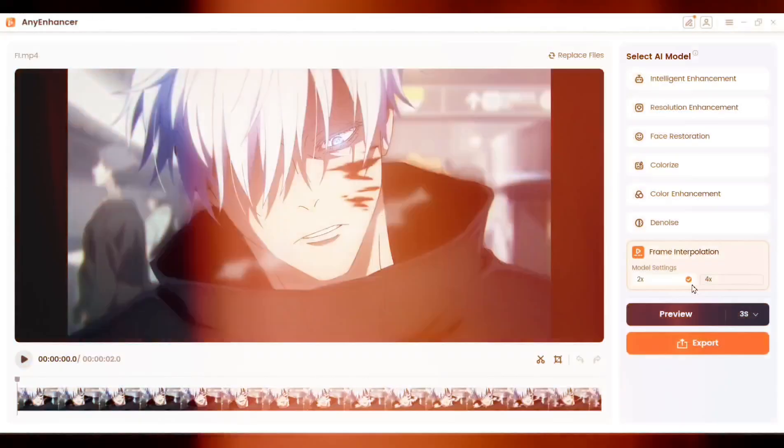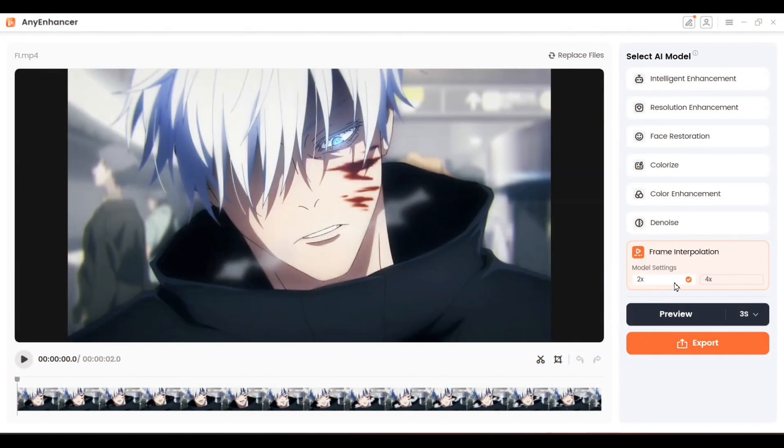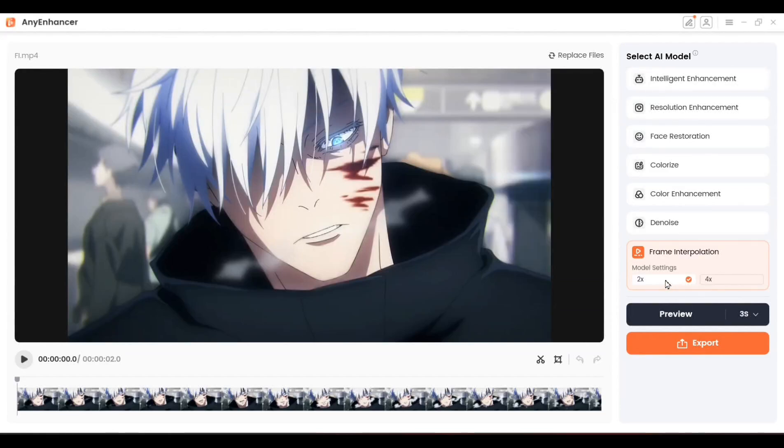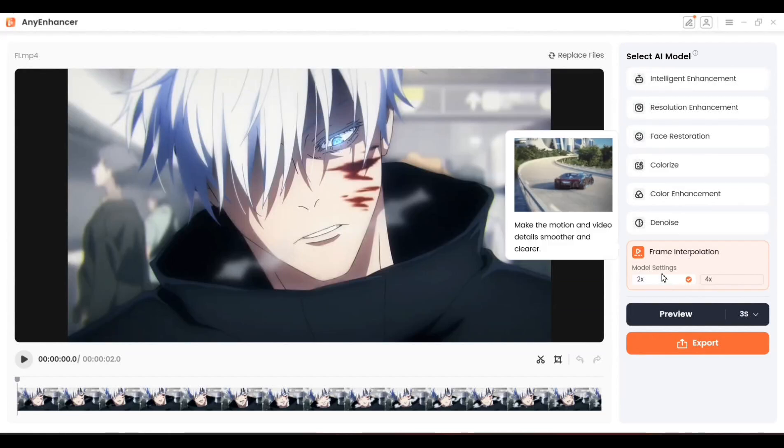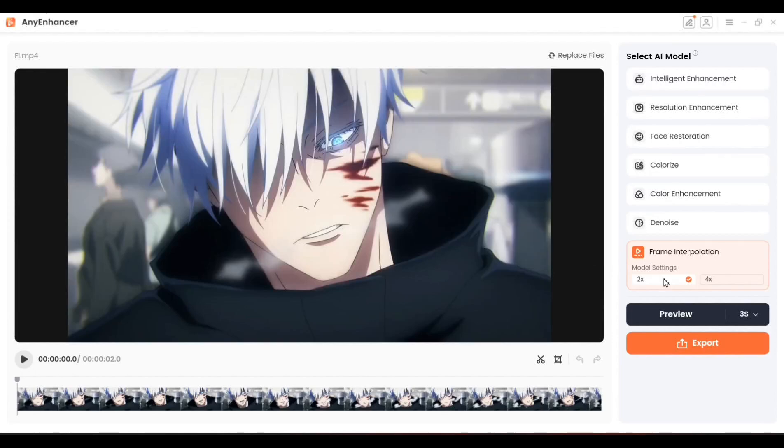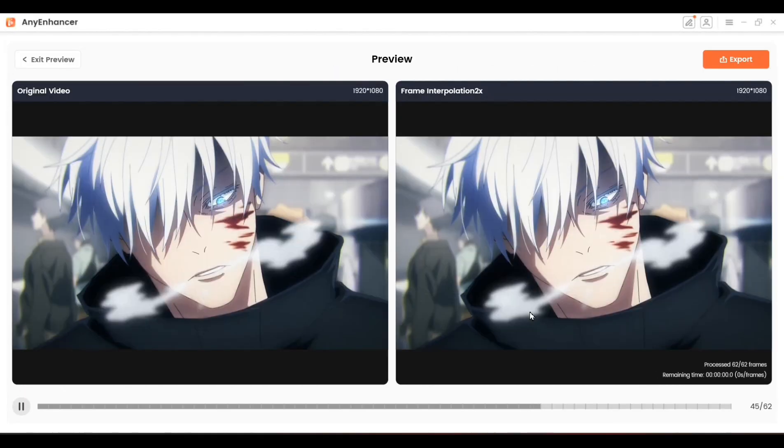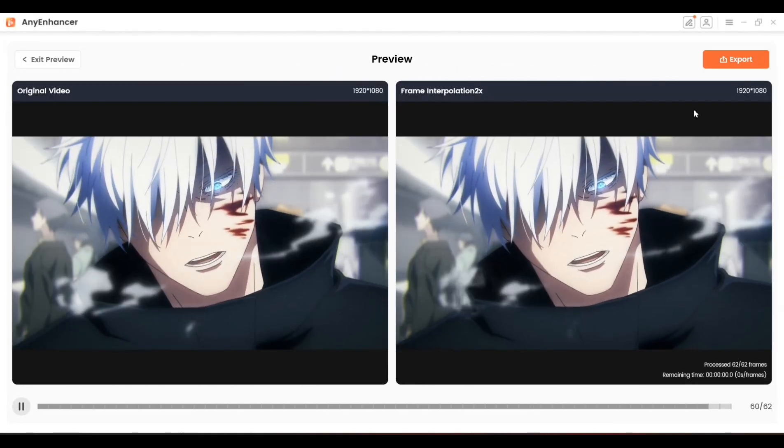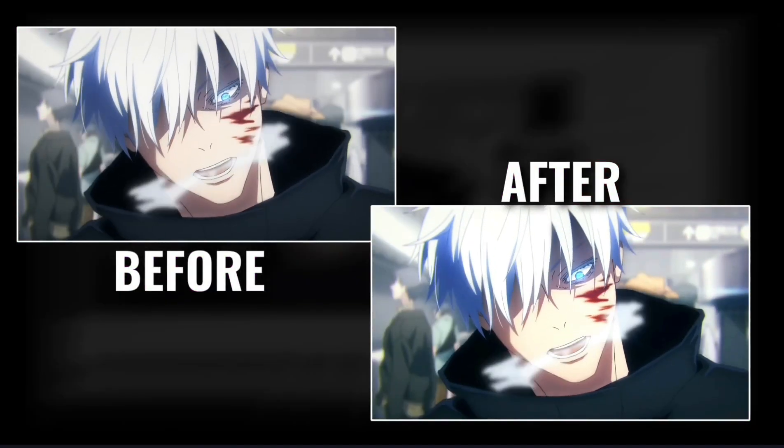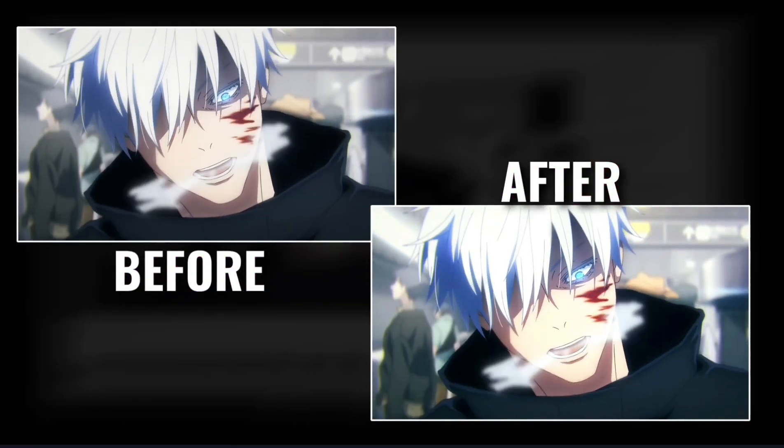To use it, first add your video or clip, then click on Frame Interpolation. You'll have two options, 2x and 4x. Choose 2x, preview the results if you'd like, or go ahead and export the video. After exporting, you'll notice a clear difference in smoothness.